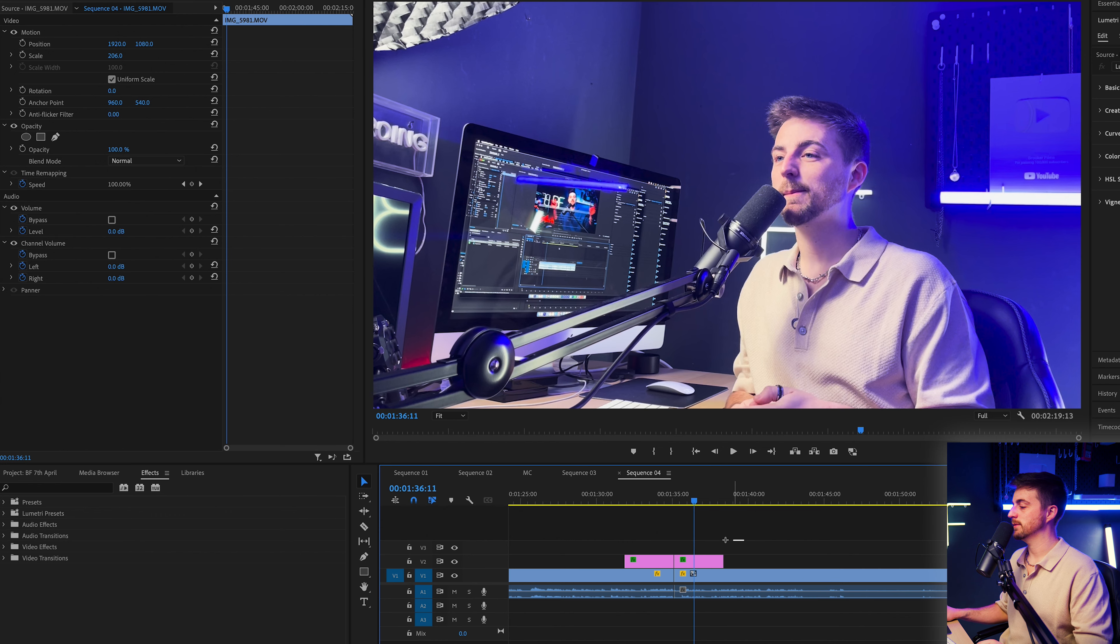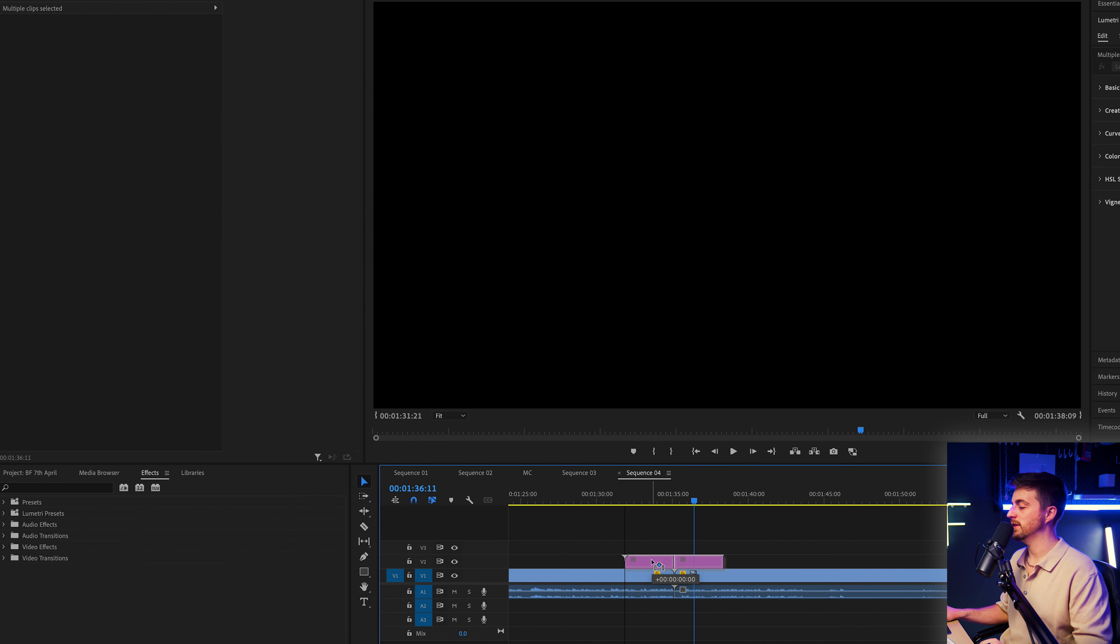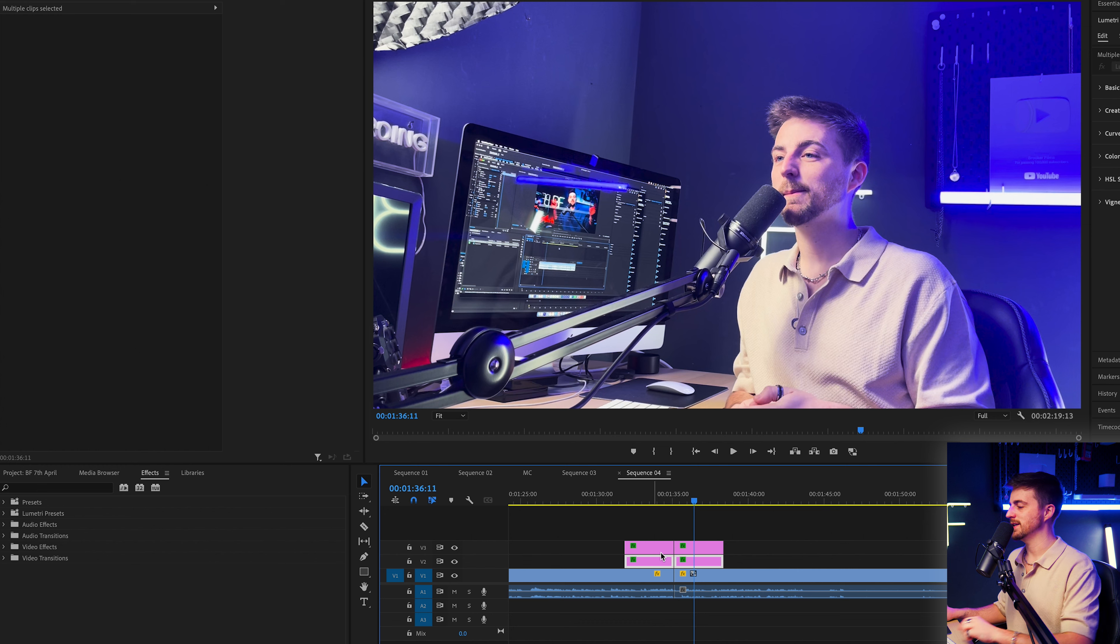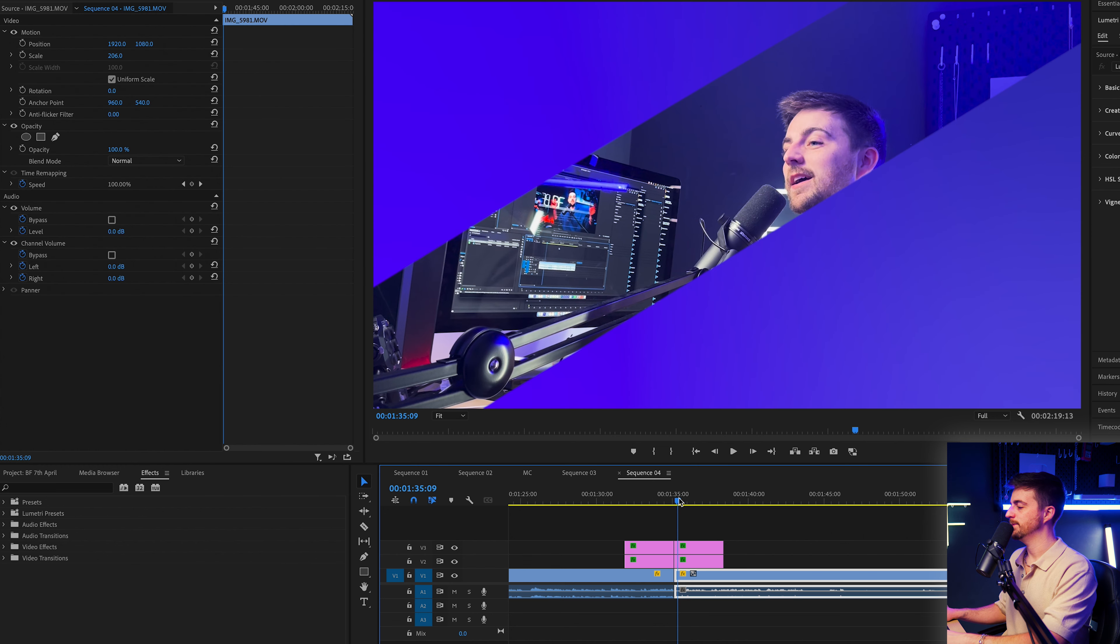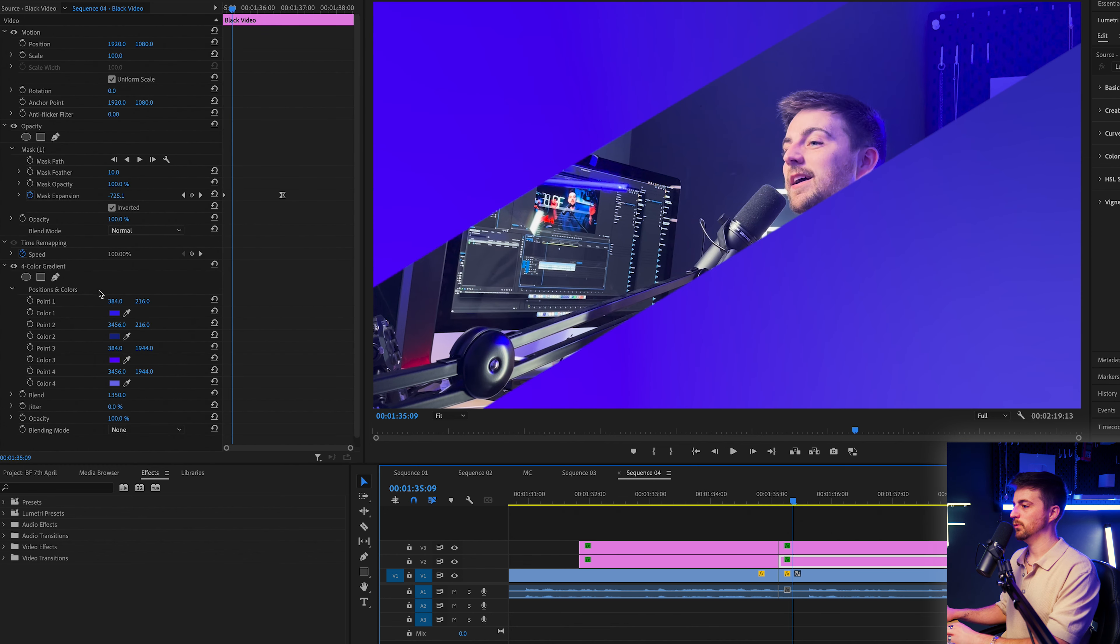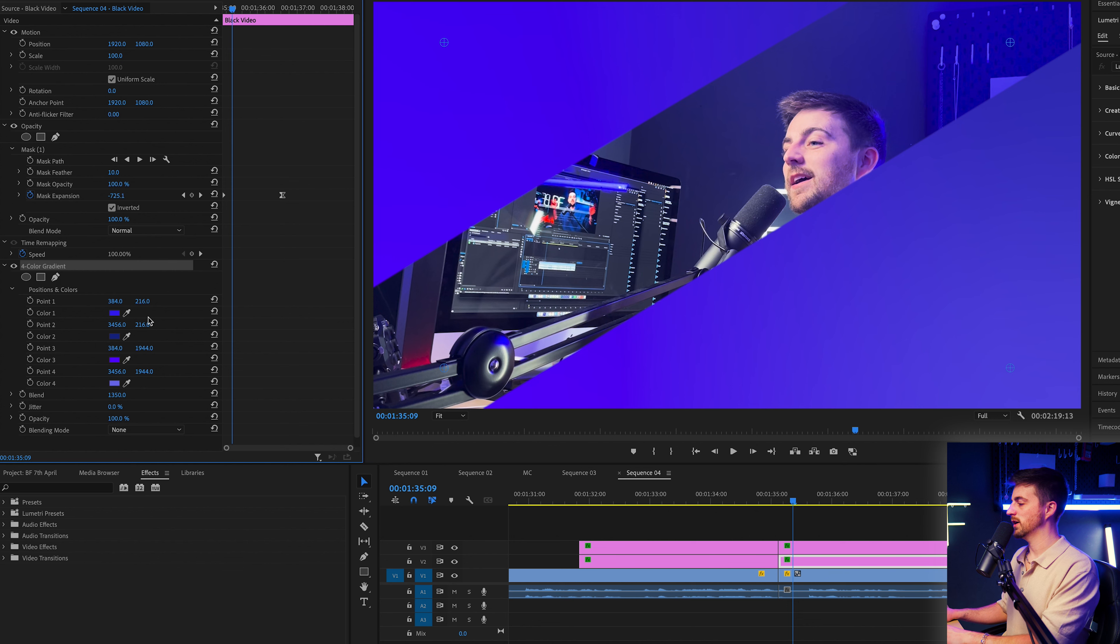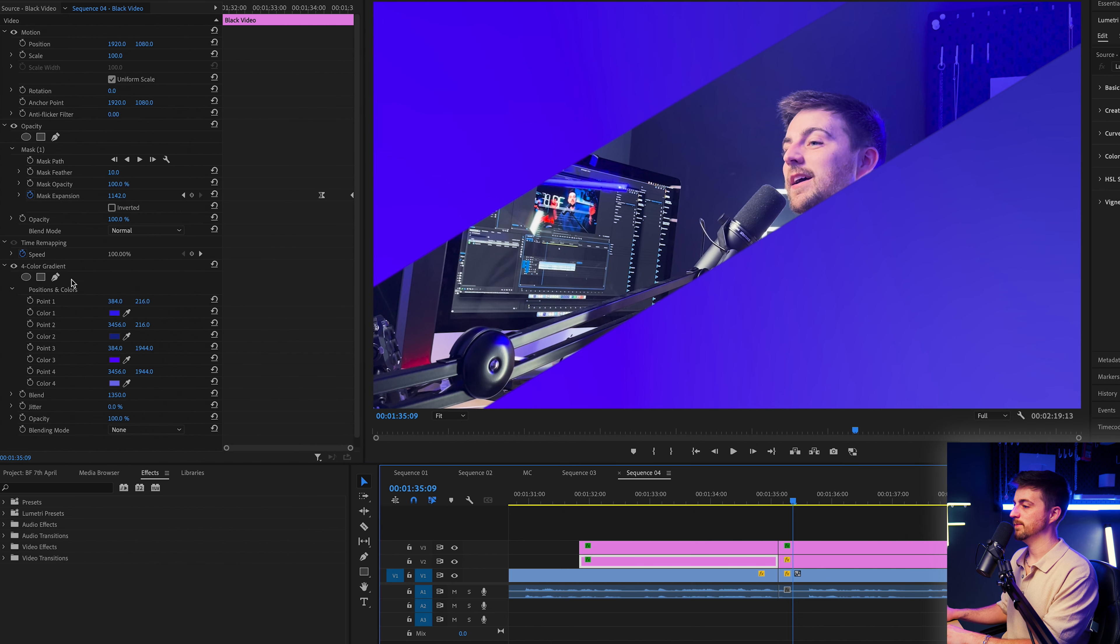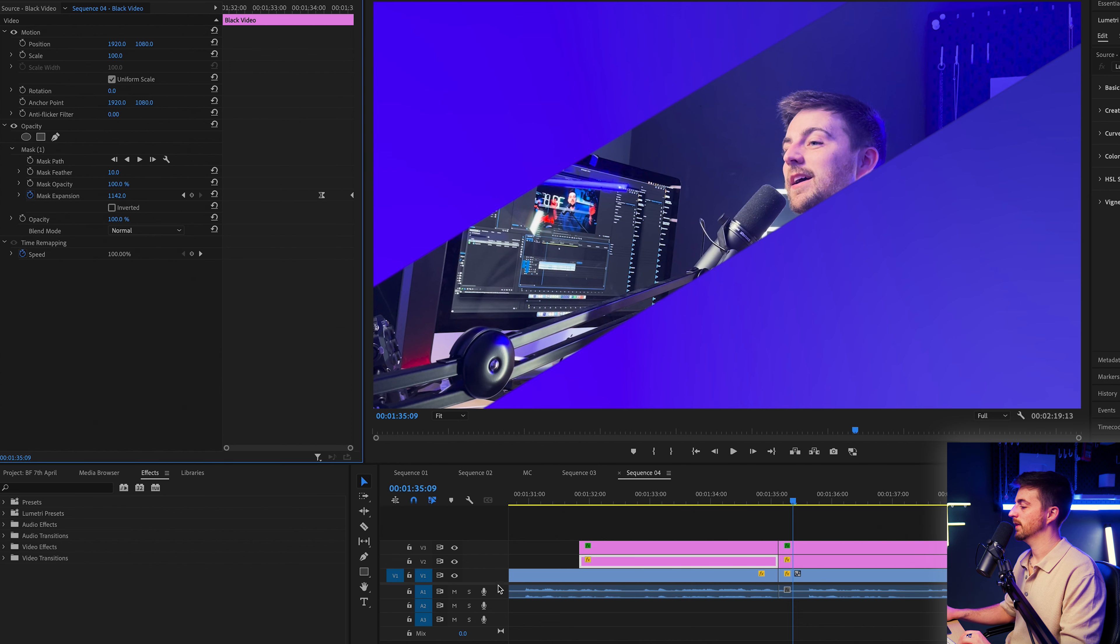Now, of course, if you wanted to take this one step further, then we could add another layer behind this. So we're just going to make a copy of this layer. So I'm going to hold Option Drag Up or you could just go Command C, Command V. On the bottom layer, we are just going to delete the four color gradient or we could just change the color. Make sure you do that on both videos.